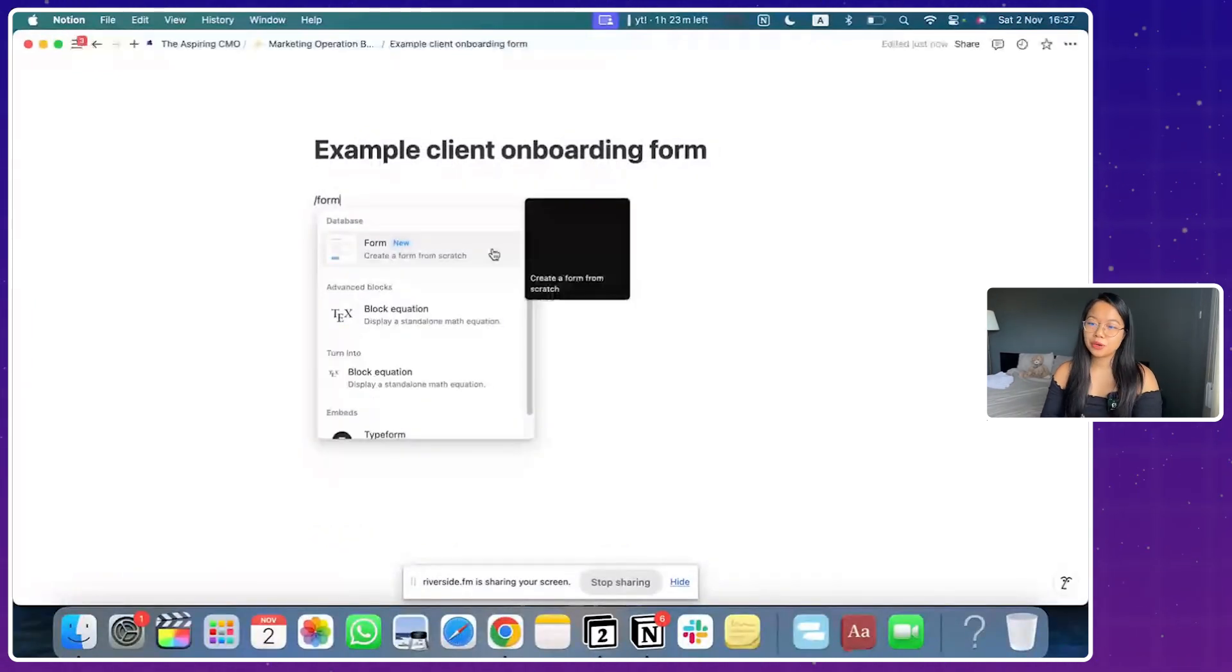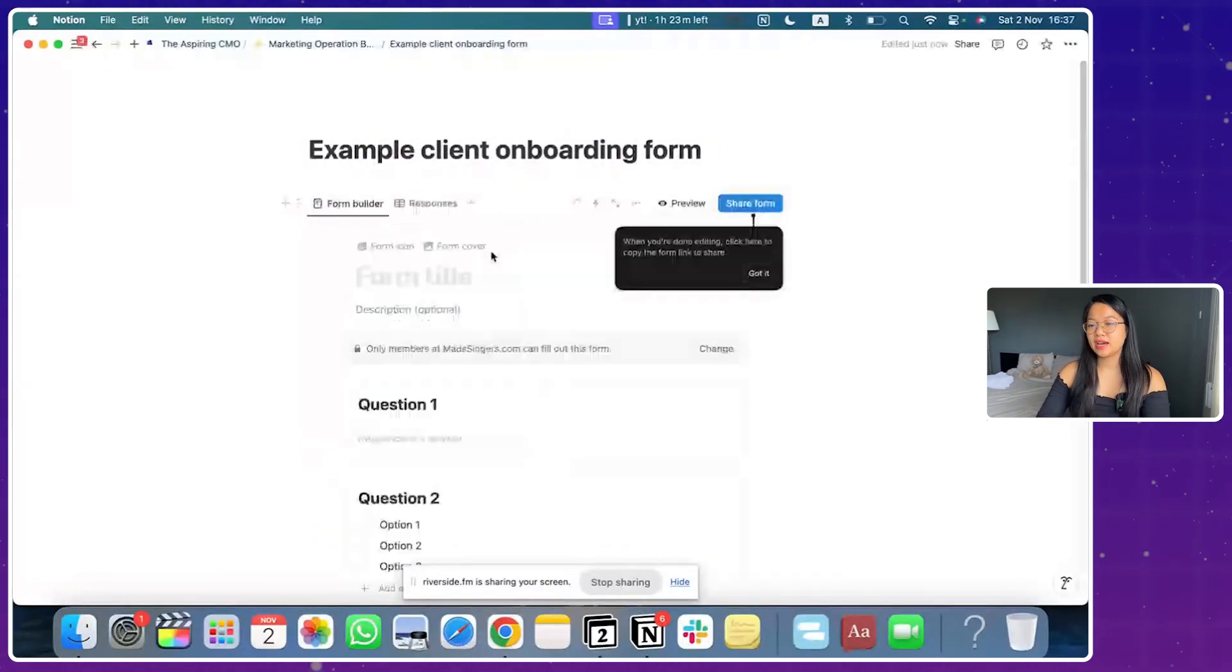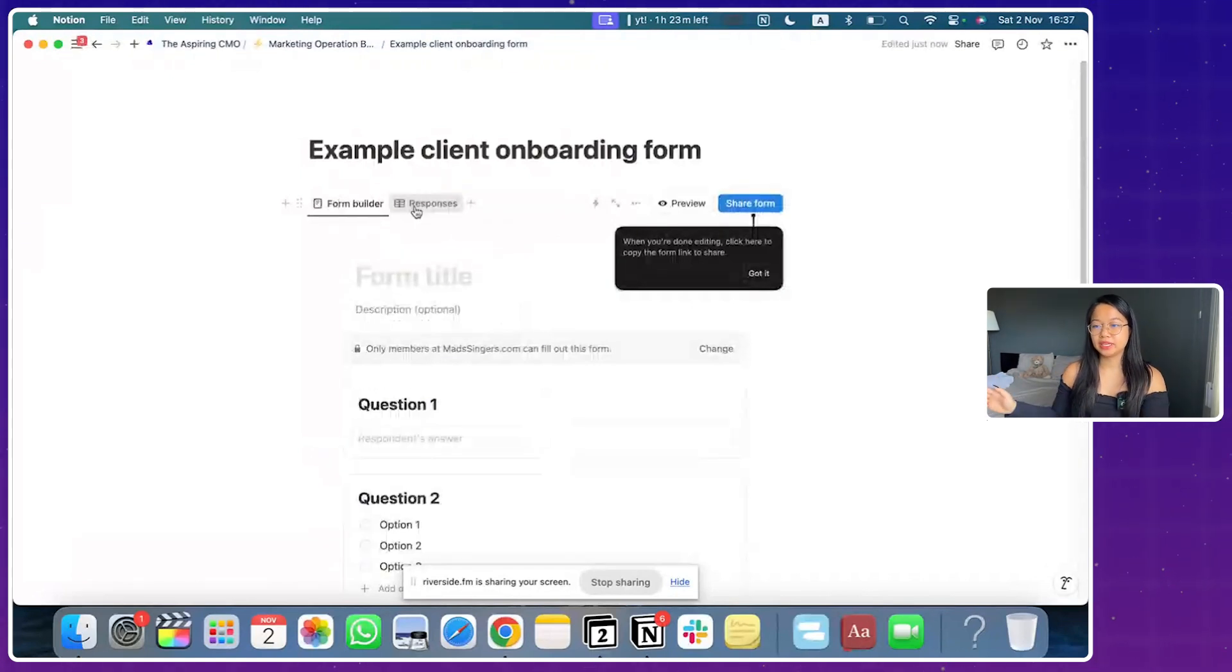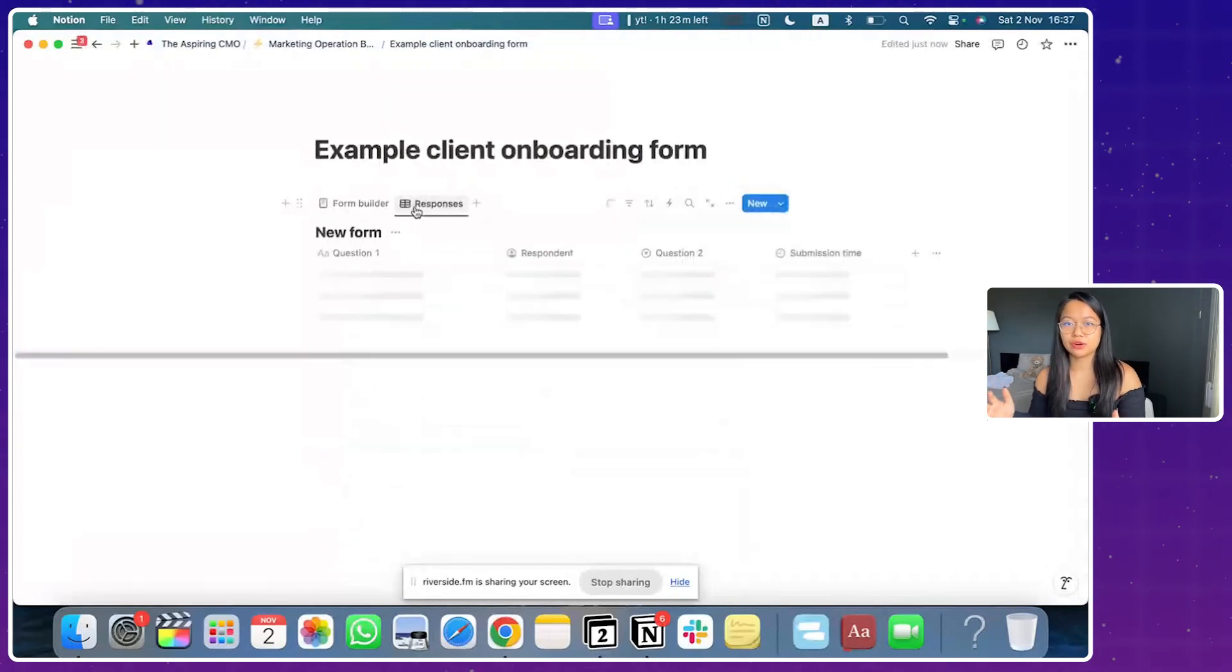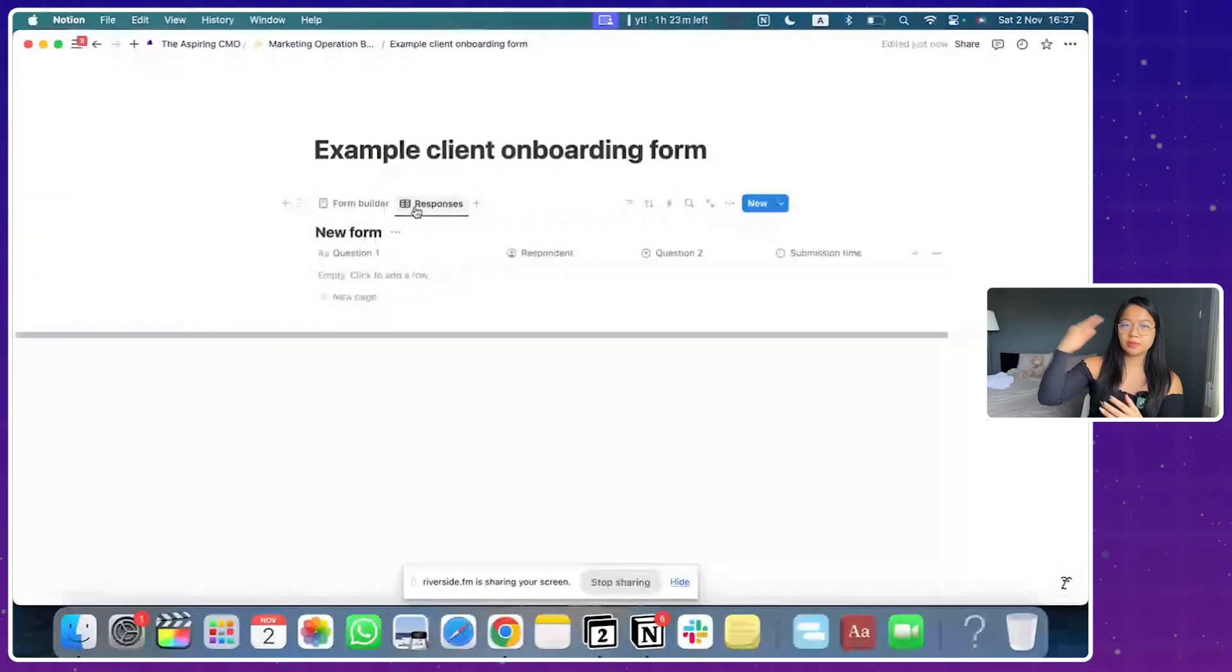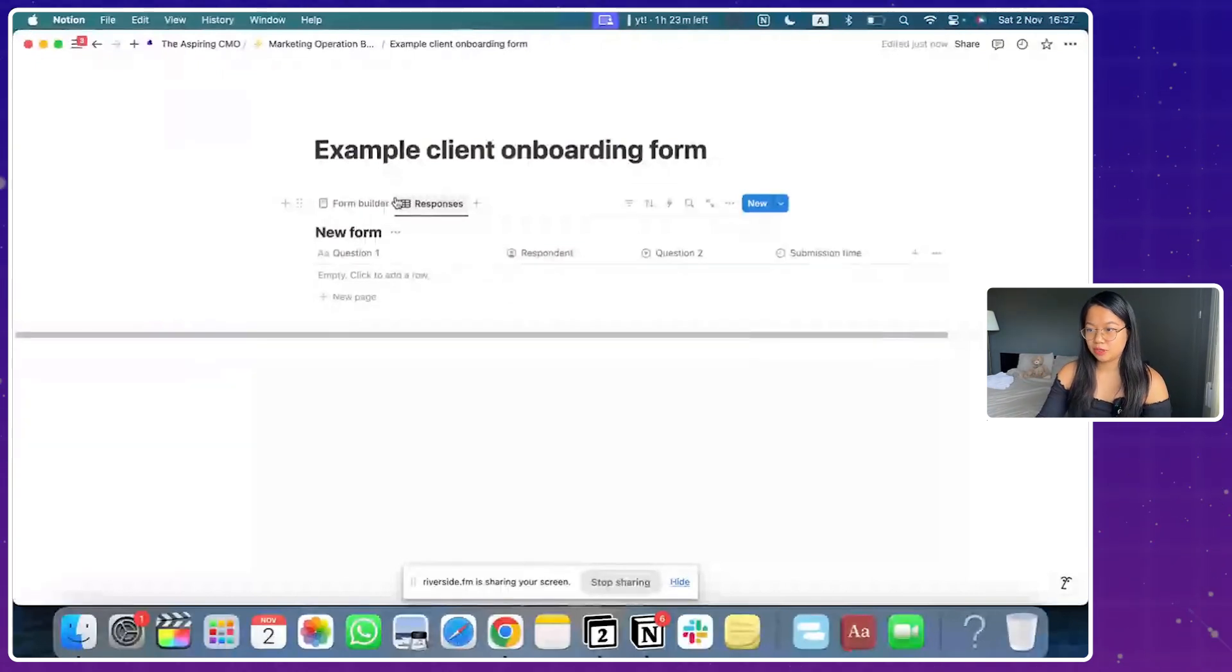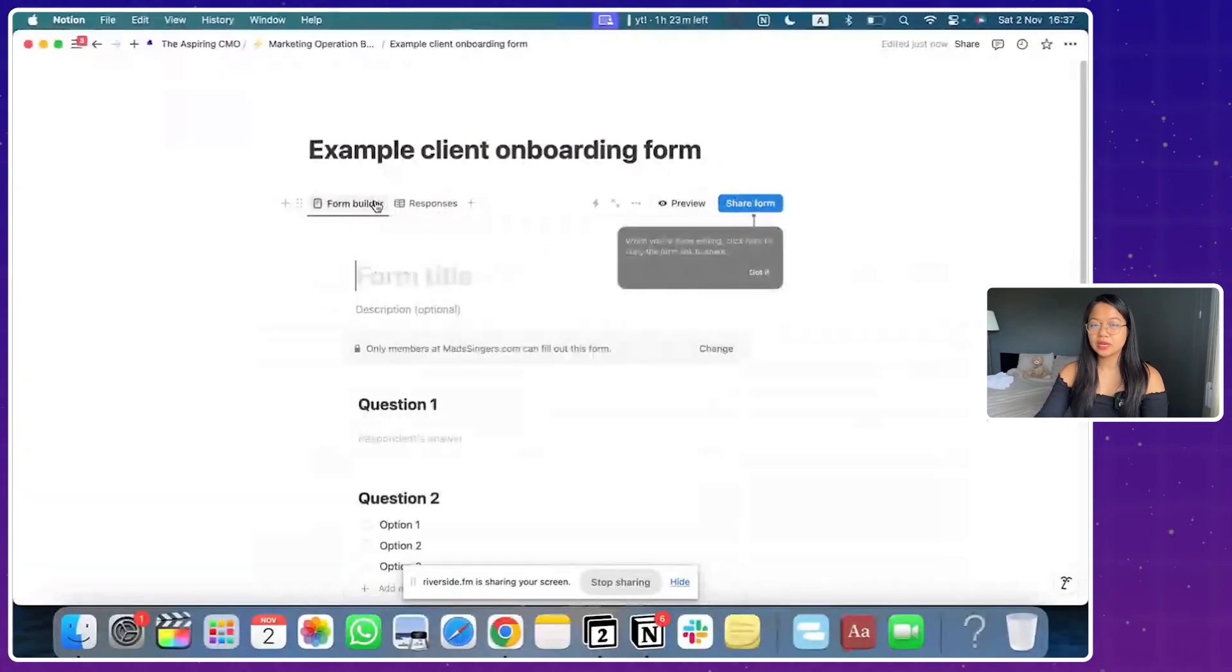Now, the whole point here is that you can customize everything and it will create a database right after somebody finishes and fills out the form. And later on, I'm going to show you guys how to use this automation button.